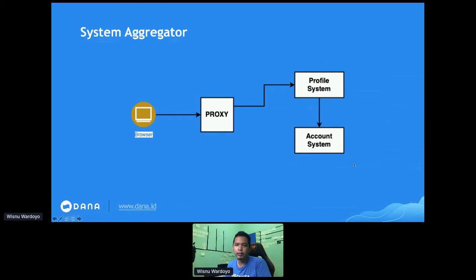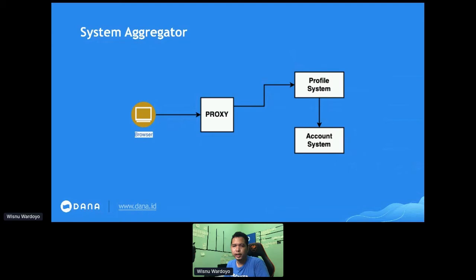The profile system holds the name, gender, and profile picture data, while the account system holds the user's current balance. In a naive design, the API is provided by the profile system, and the profile system then calls the account system to get the user balance. There are several downsides: the profile system becomes dependent on the account system — if the account system is down, the profile system's result may not be as expected or it will return an error.